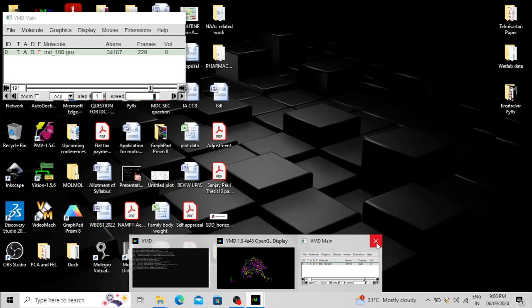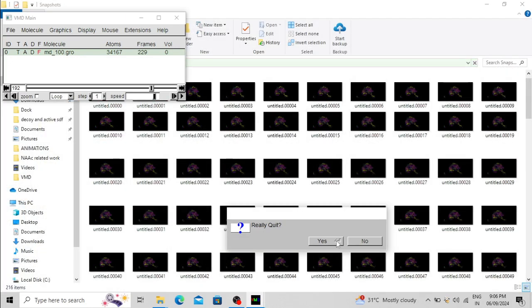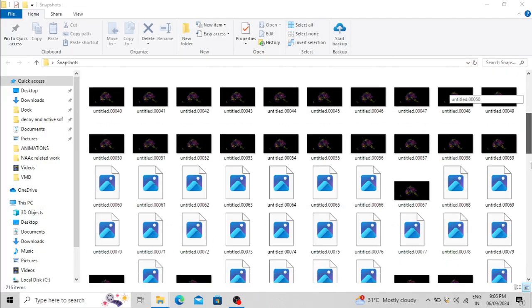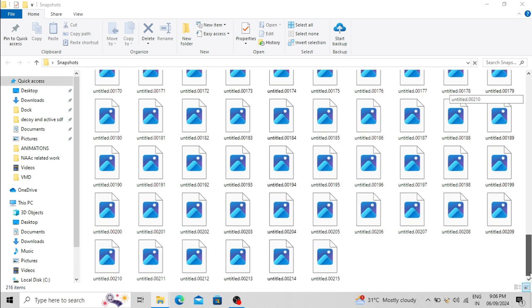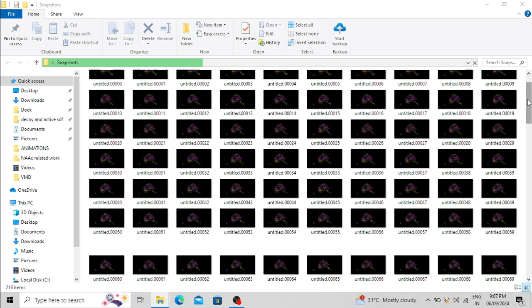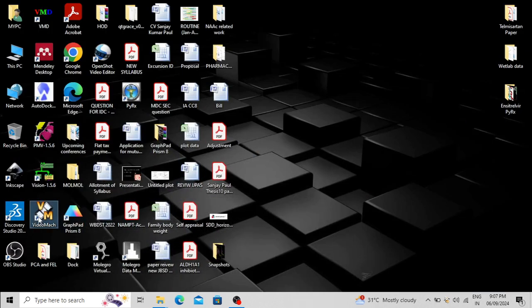Now close the VMD software. These are the snapshots that were saved. It's time to use the Video Max software — Video Max merges these snapshots to create the video. Open the Video Max software.